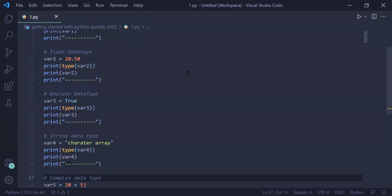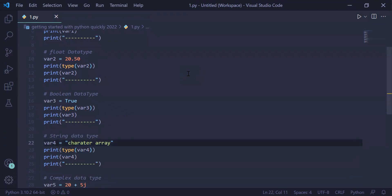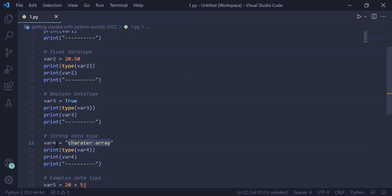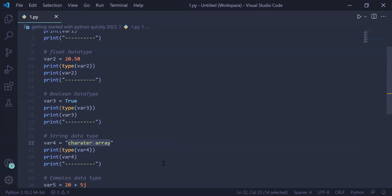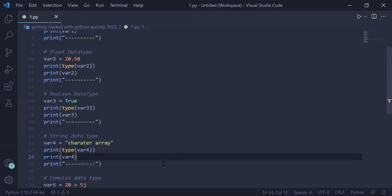In the second-to-last example we have created a string, which is a character array. You can give a string in single quotes or in double quotes. Here we have given a string character array inside double quotes, which will be stored in variable var4. In the next statement we are printing the type of variable using print and type(var4), and in the following statement we are printing the actual value of variable var4 using print(var4).